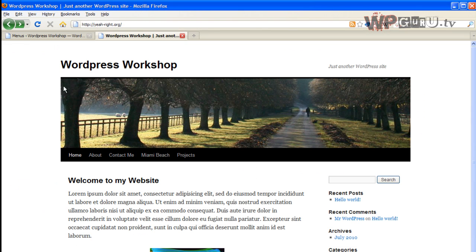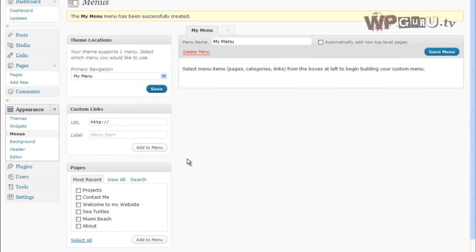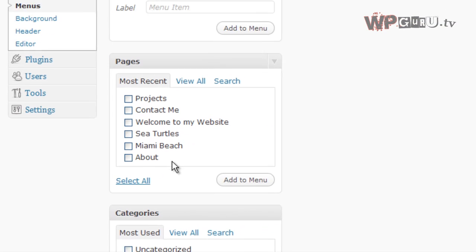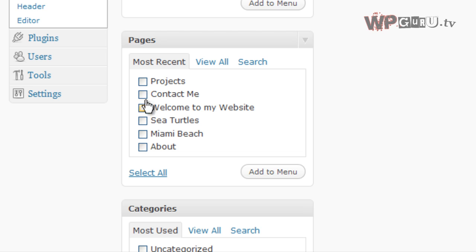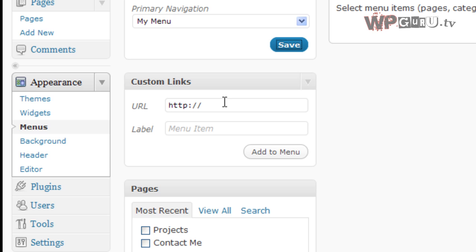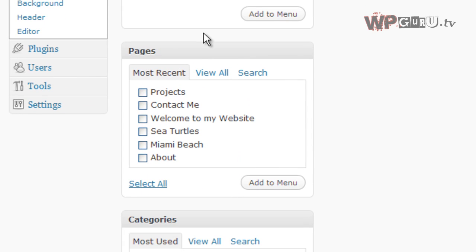So if you now refresh your homepage, you will see that the menu has gone completely. That's because we haven't added any items to the menu yet. So to do that, we can add any page we like, any of our blog categories we like, and we can even add external custom links to the menu. Let me show you what that means in reality.